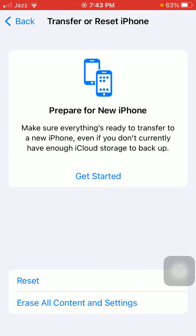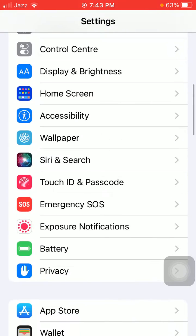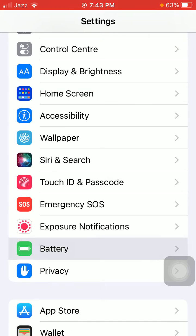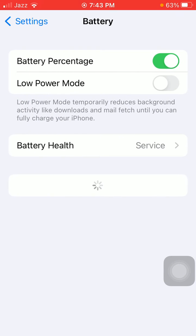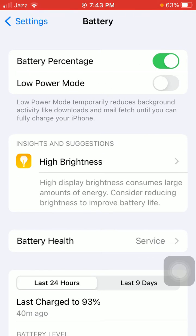Try one more method: go back to Settings, scroll and find Battery, and disable Low Power Mode. That's it.